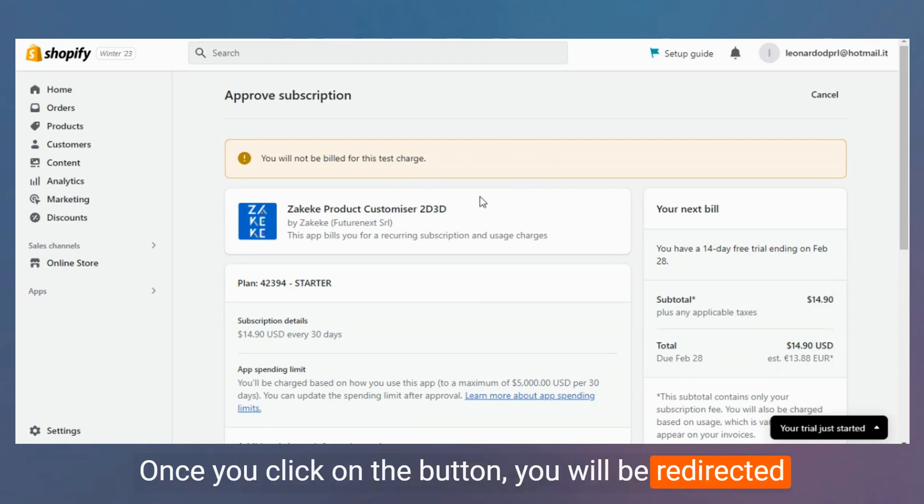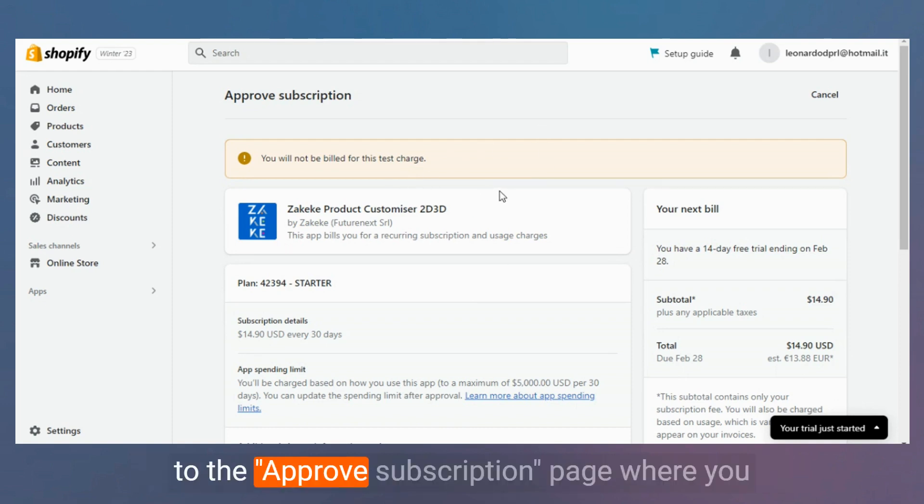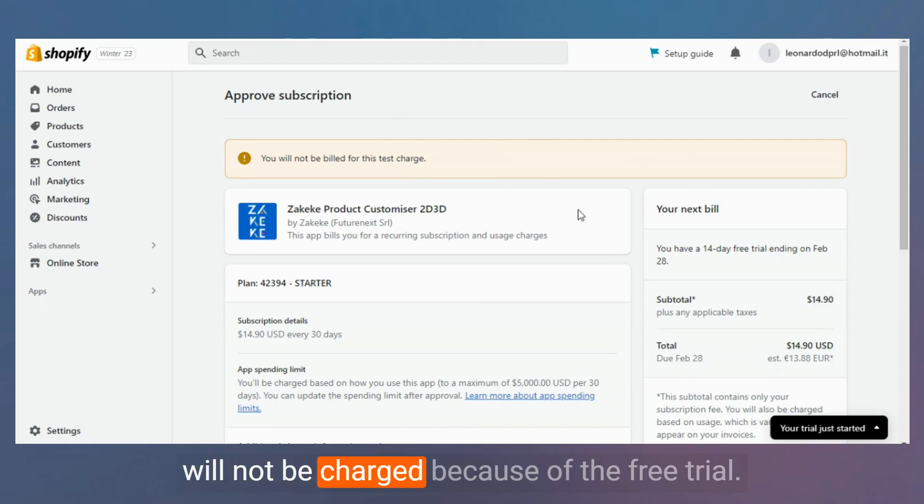Once you click on the button, you will be redirected to the approve subscription page where you will not be charged because of the free trial.